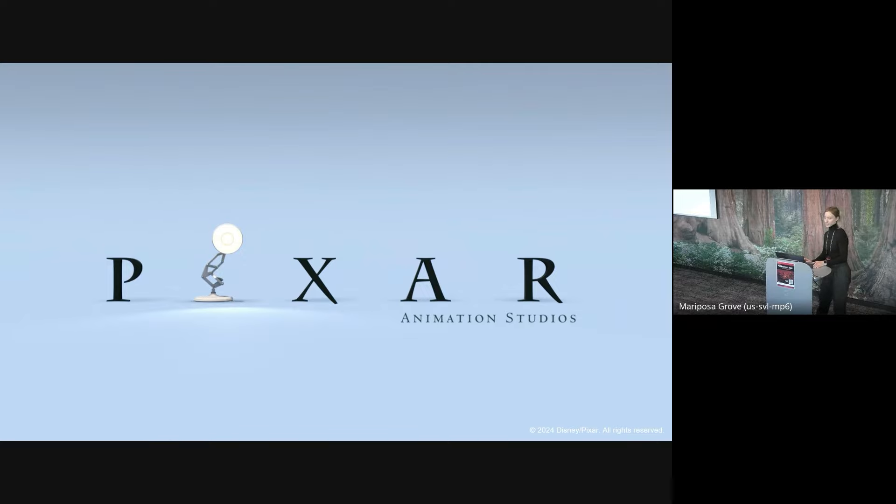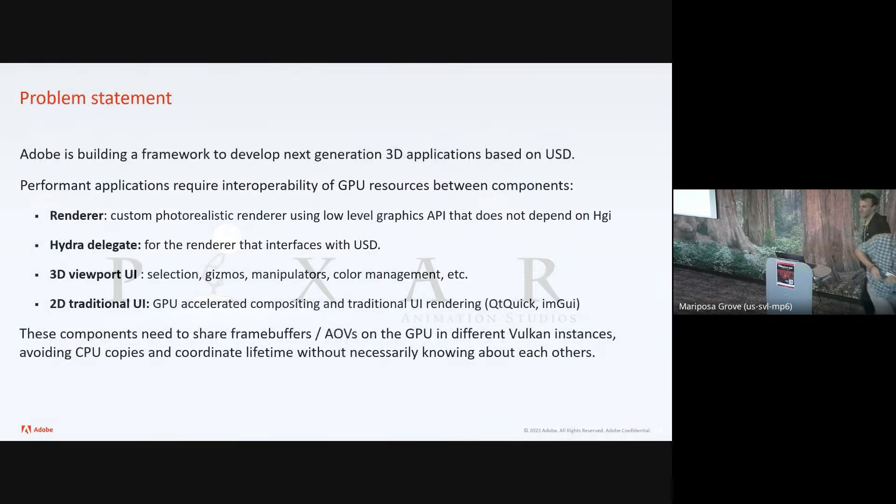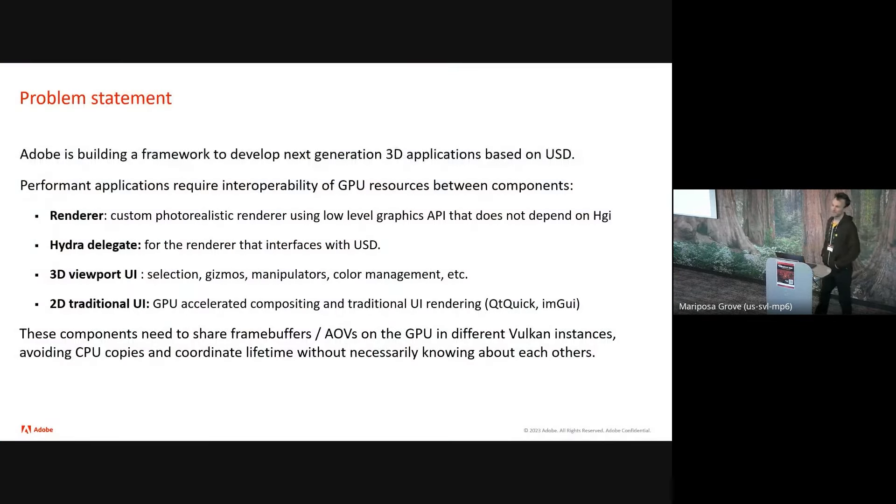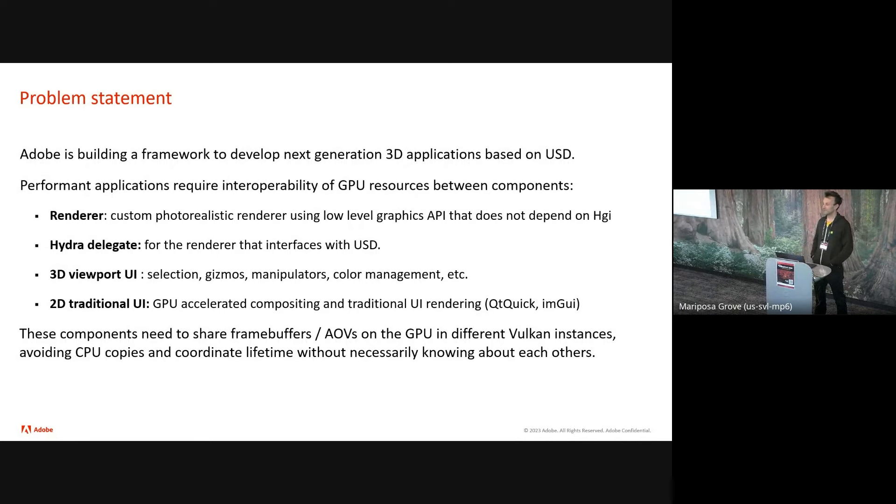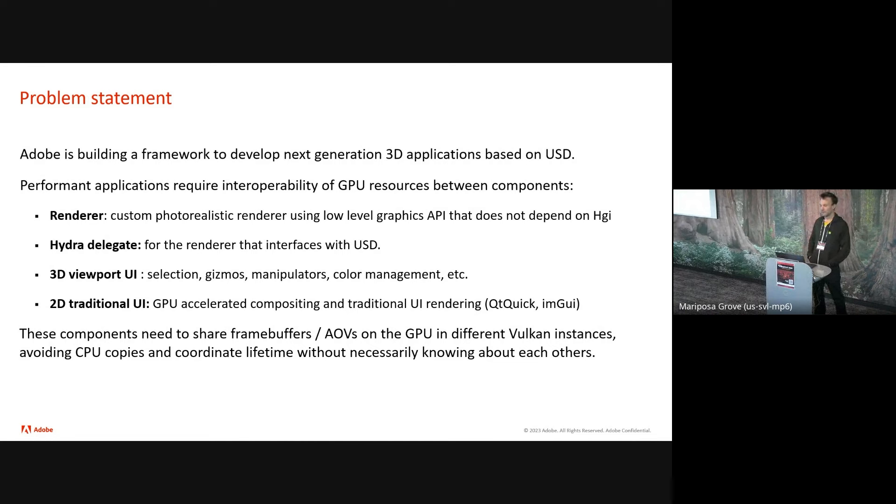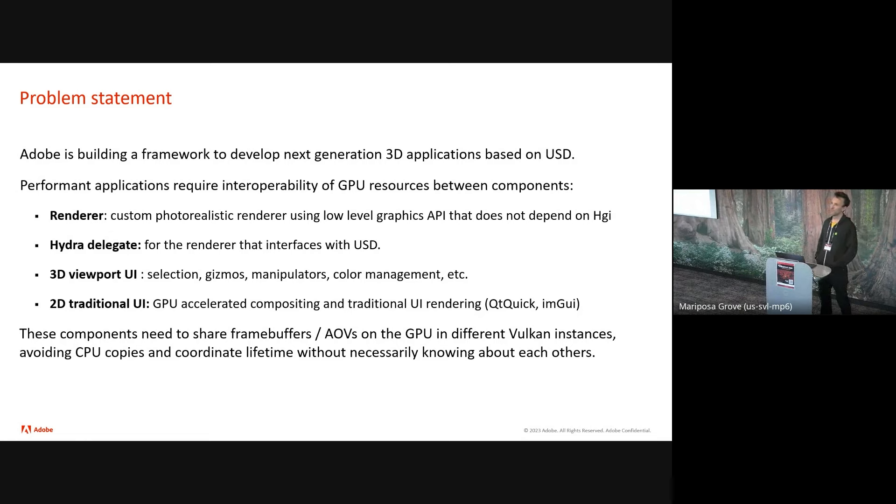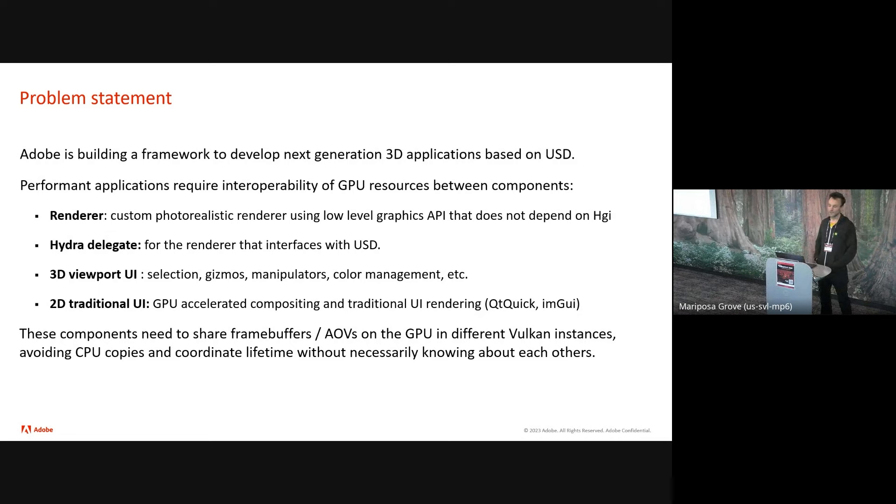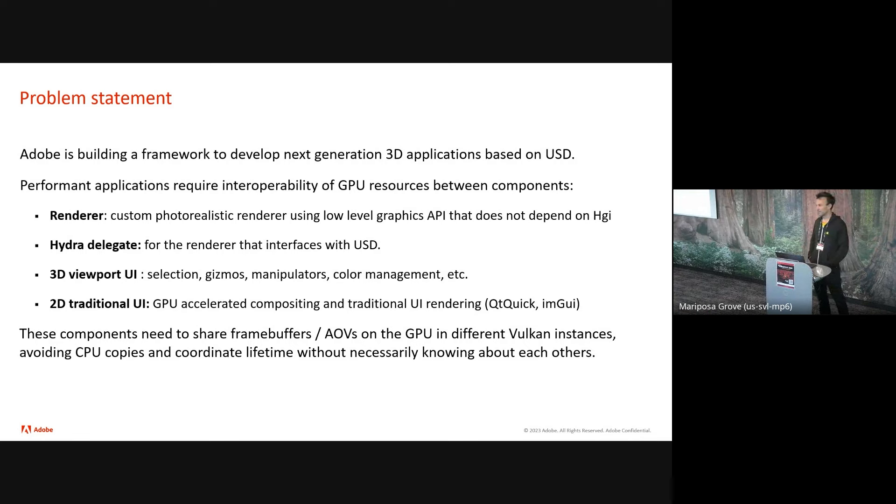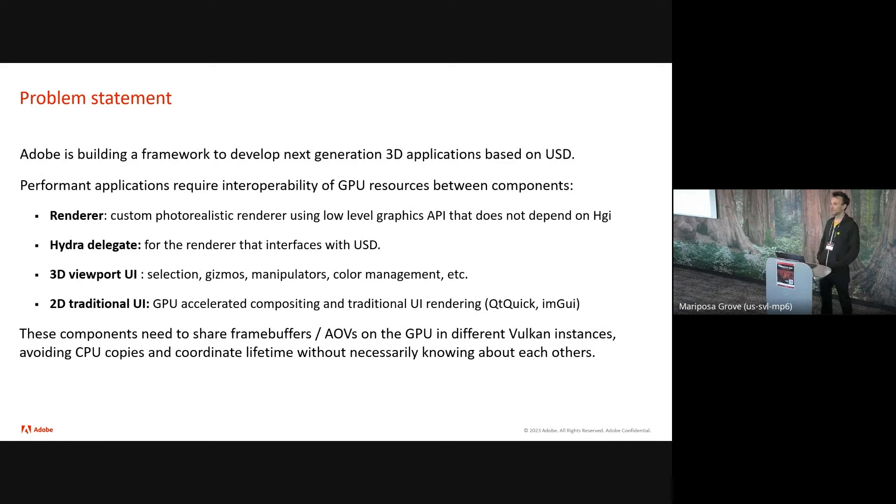So hopefully that illustrated some of the work we've done to transition from an OpenGL renderer to a system that can support multiple graphics APIs. And now I'll pass it to Sebastian. Hi, I'm Sebastian Chevrelle from Adobe 3D and Immersive. I work on the Substance family of 3D apps. And today I'm going to talk about interoperability of GPU resources in a complex Hydra application.